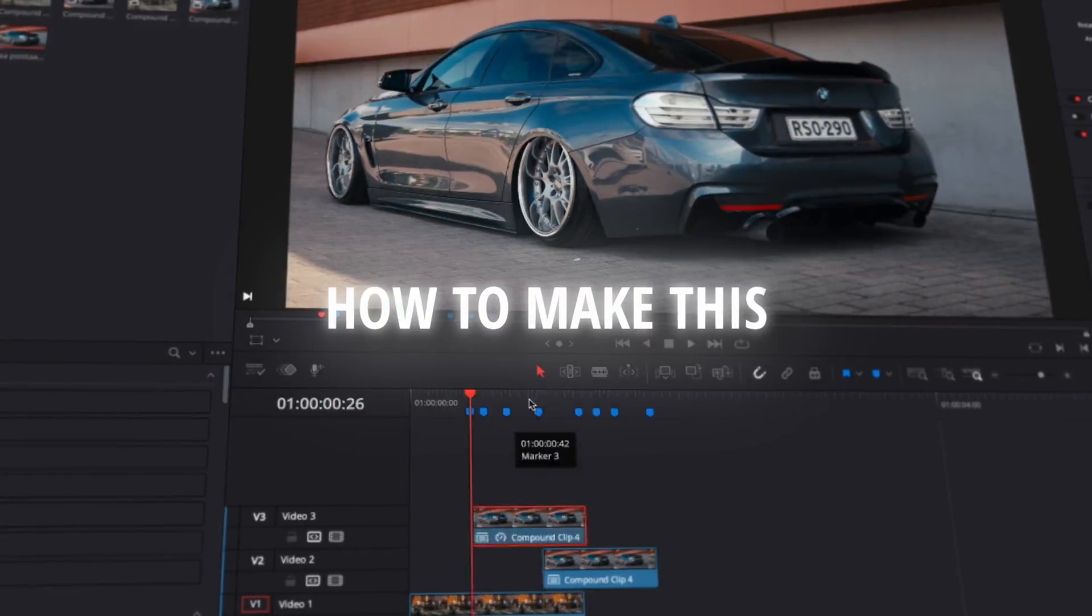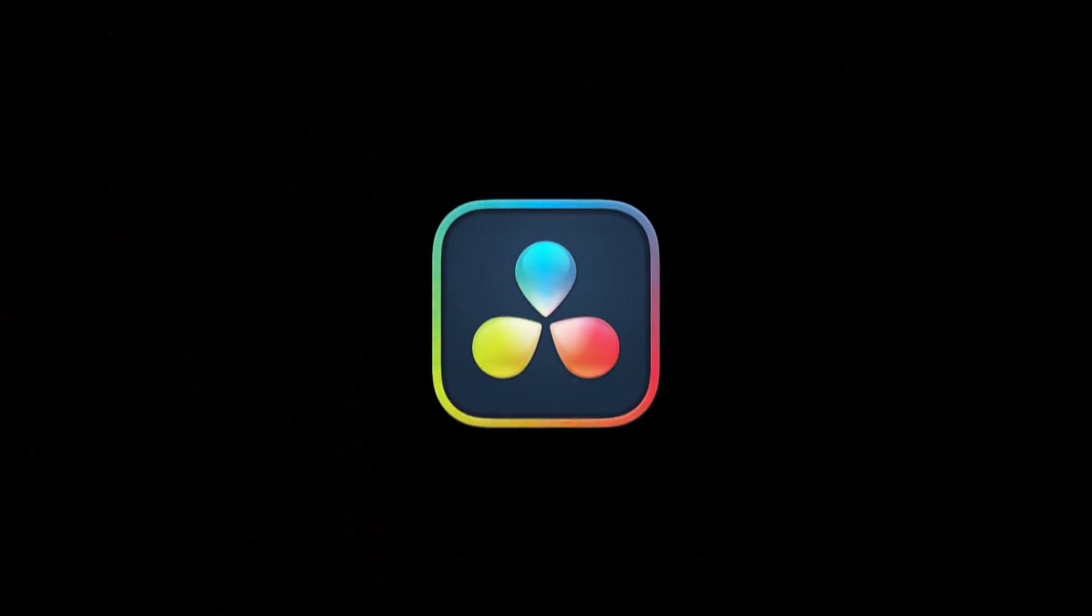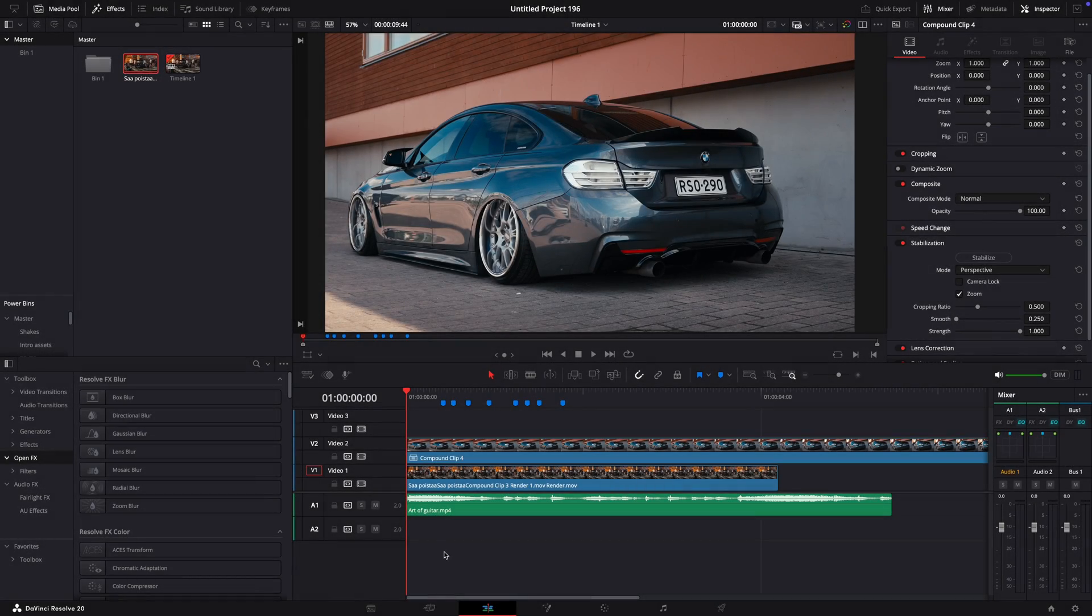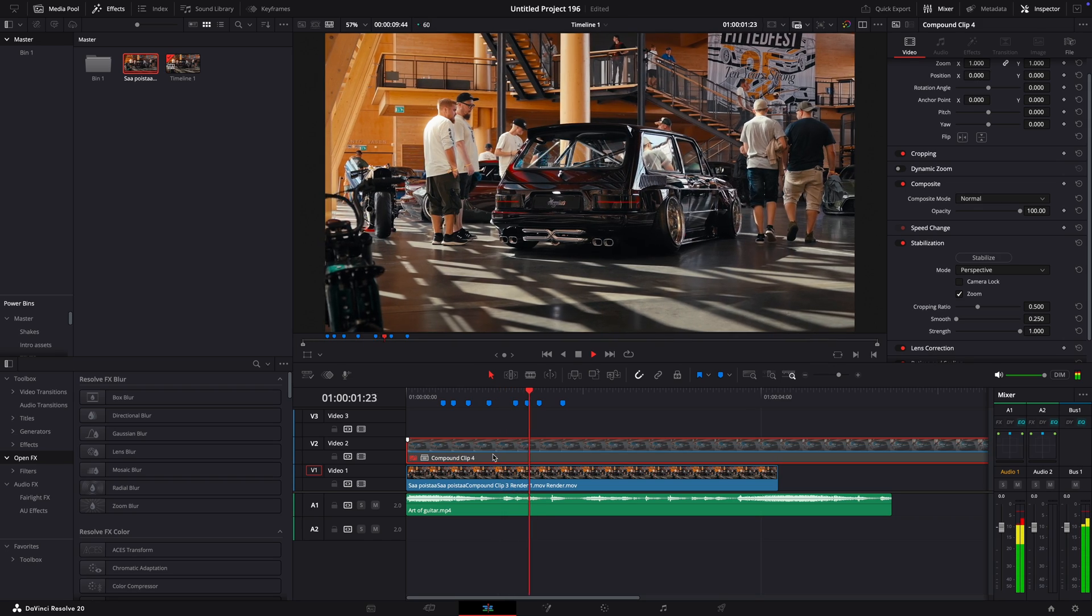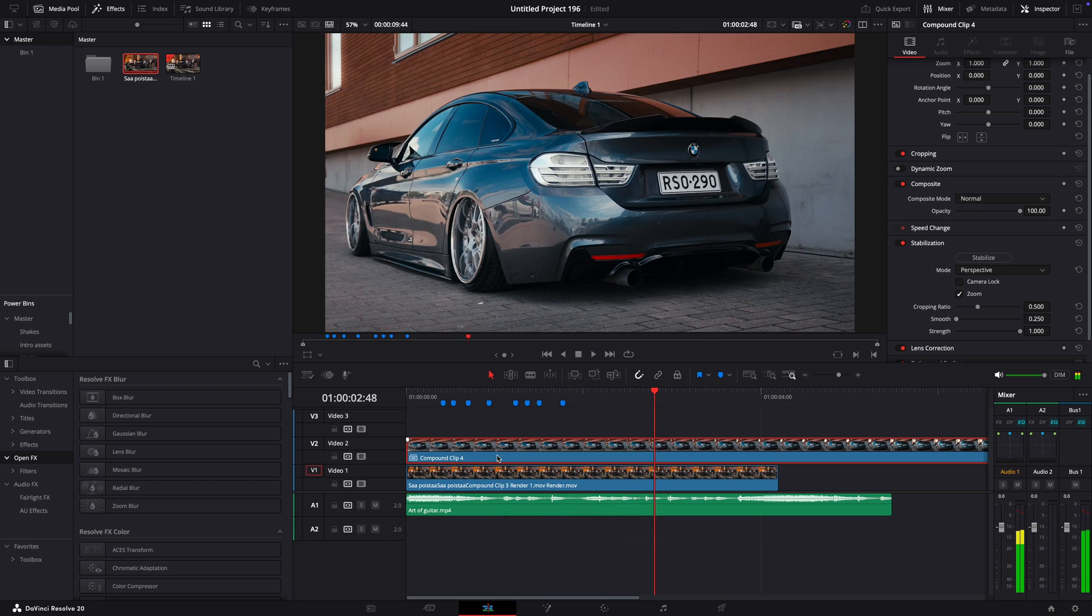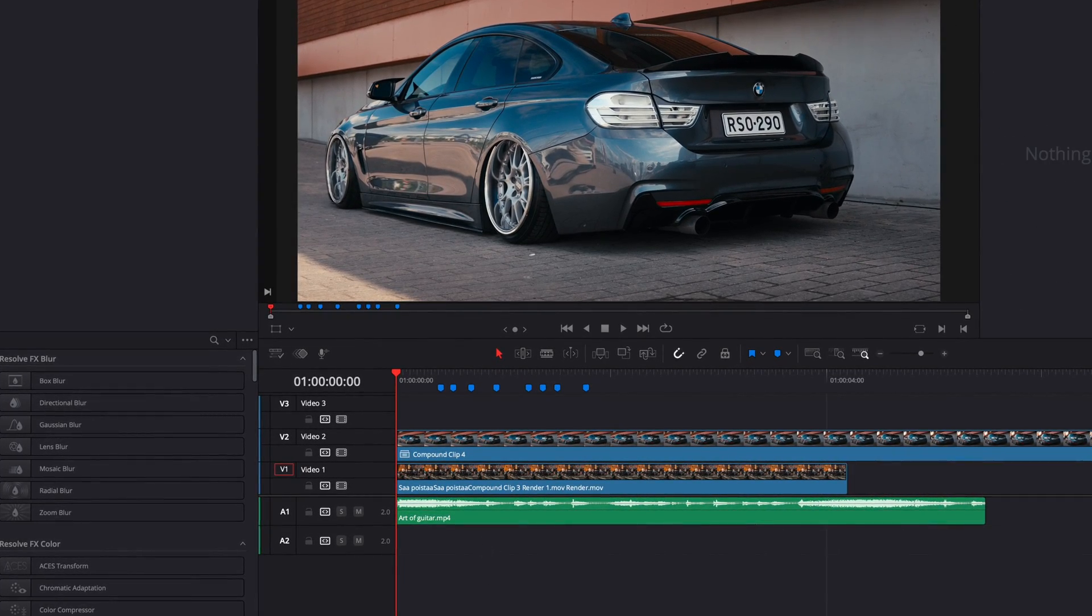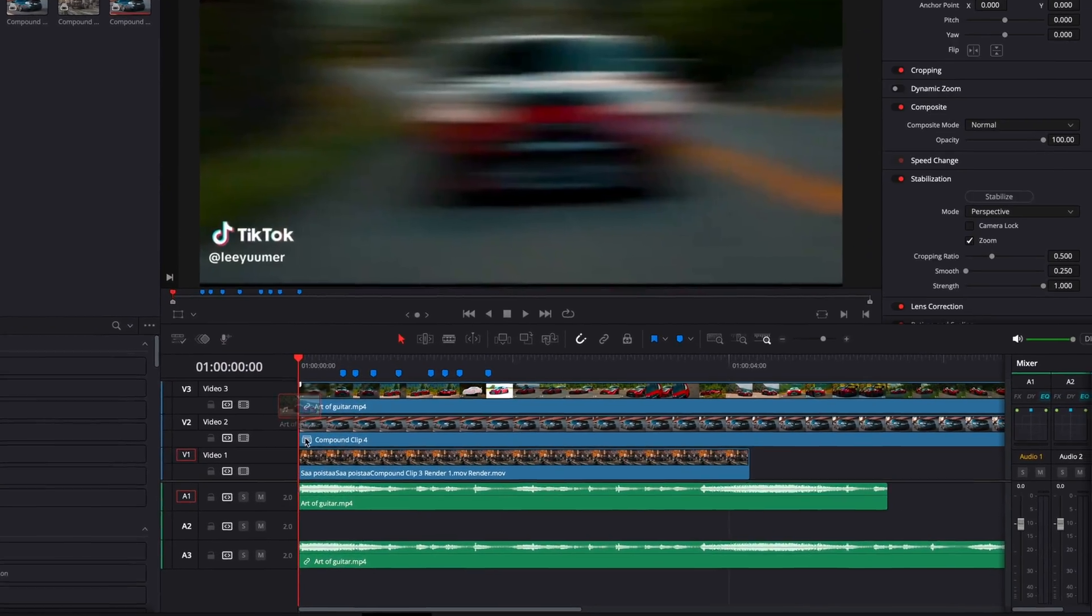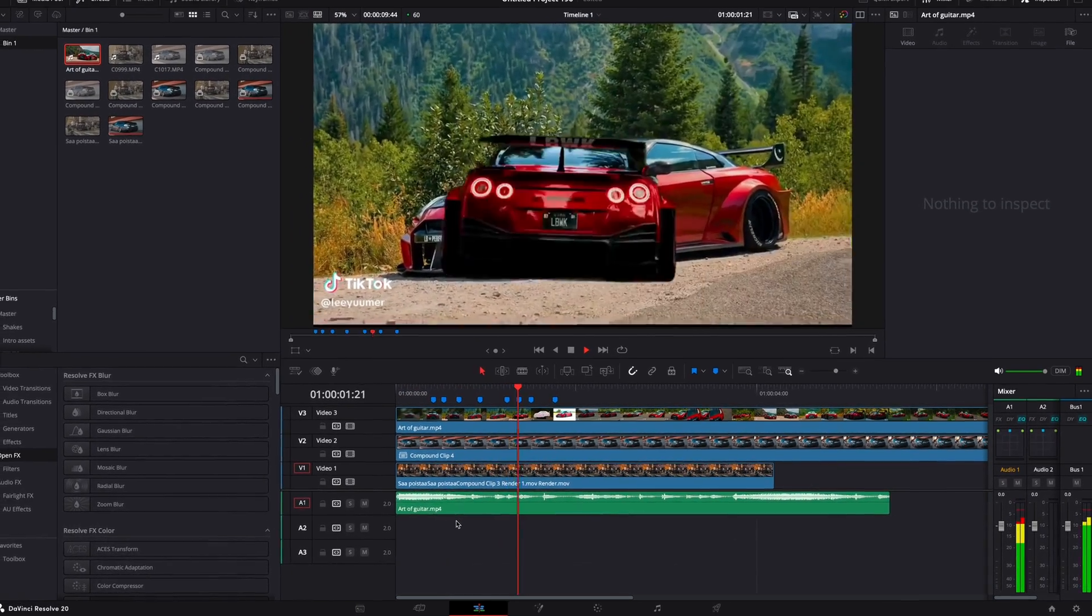In this tutorial, I'll show you how to make this insane masking-style video in DaVinci Resolve. The first thing you have to do is add markers to every beat of the song by pressing M. You can download a video with the same song and use it as a reference for better results.